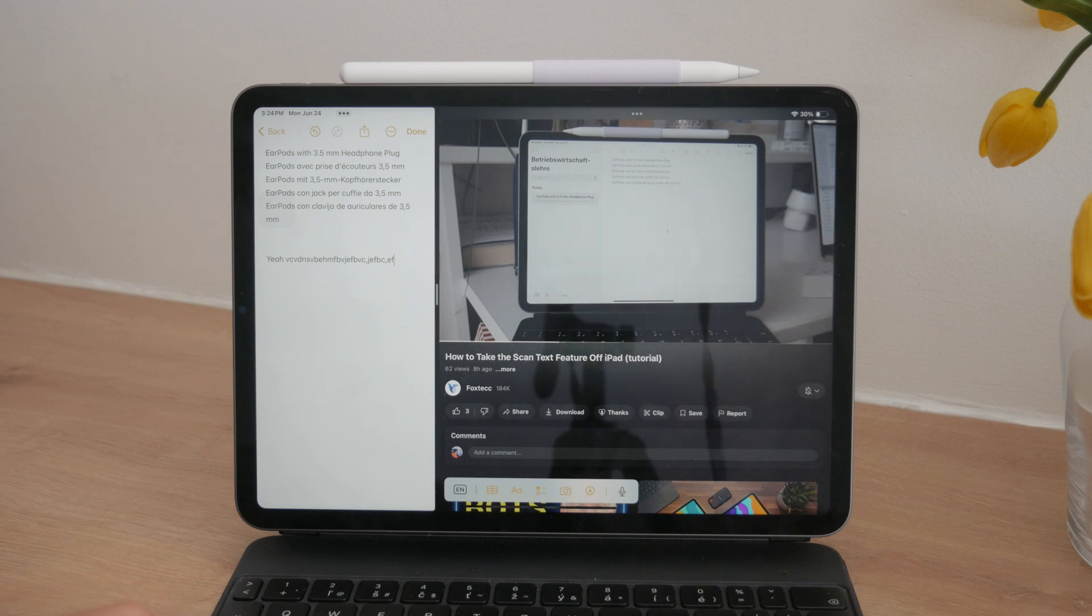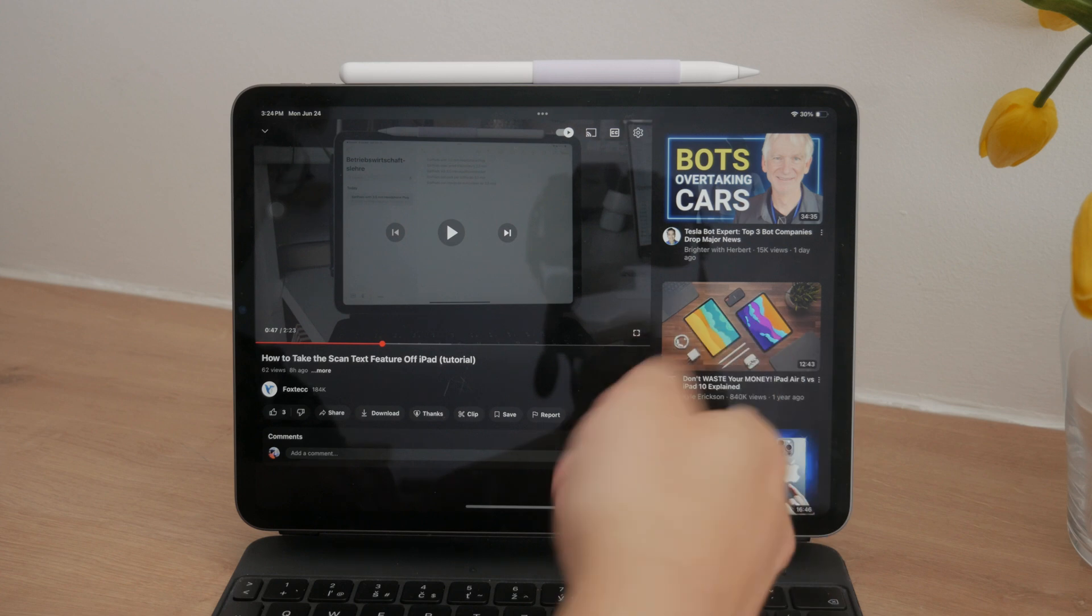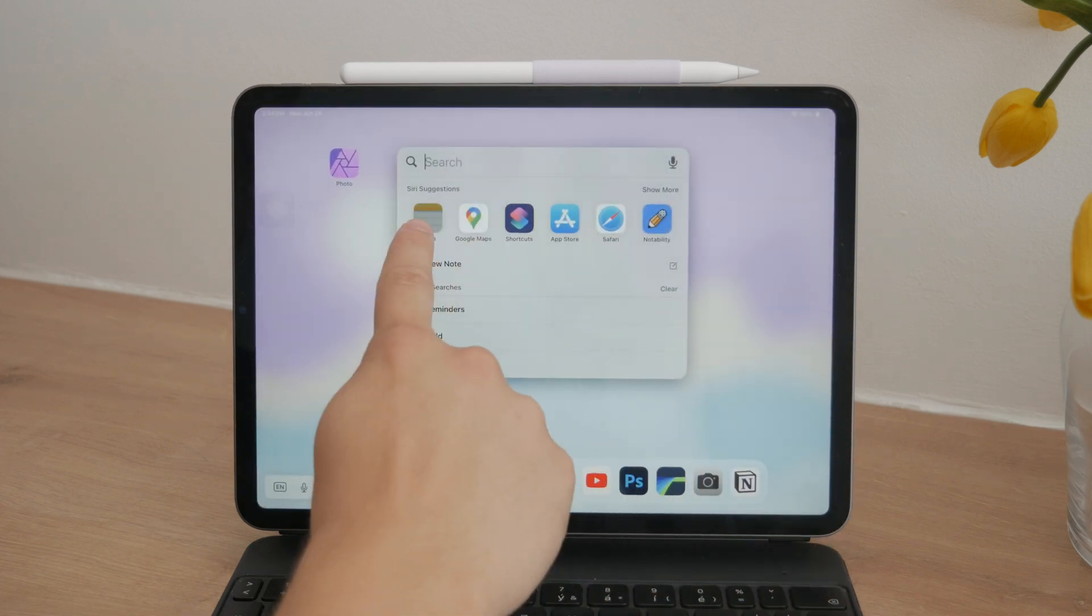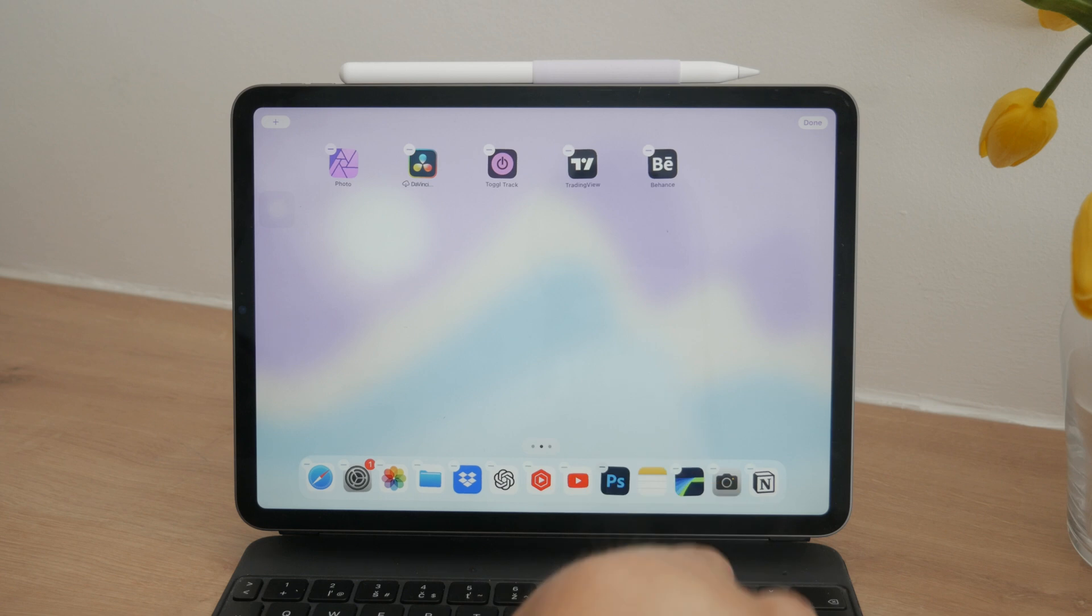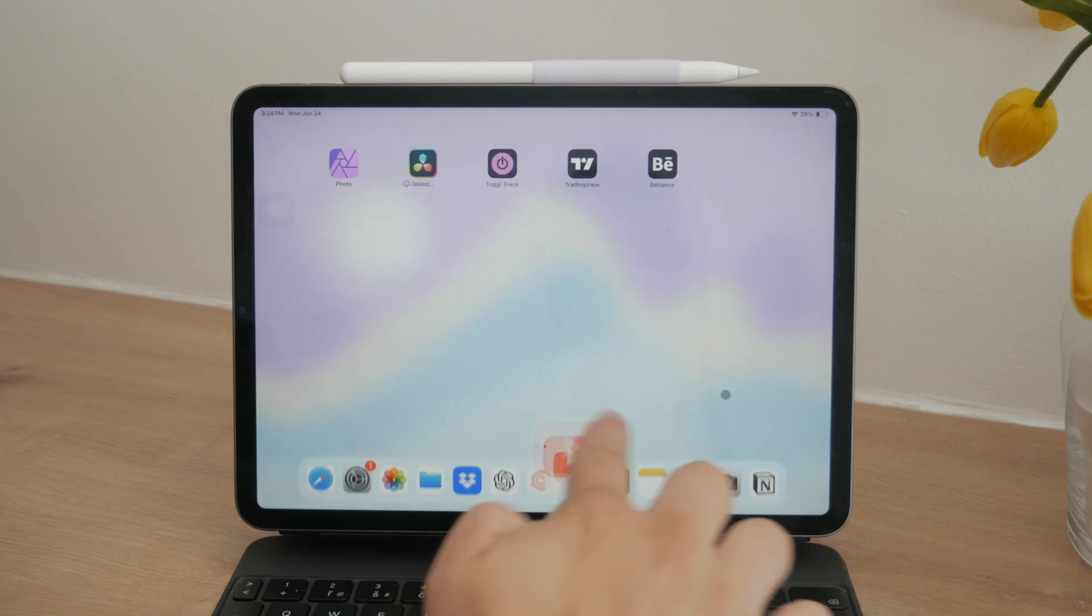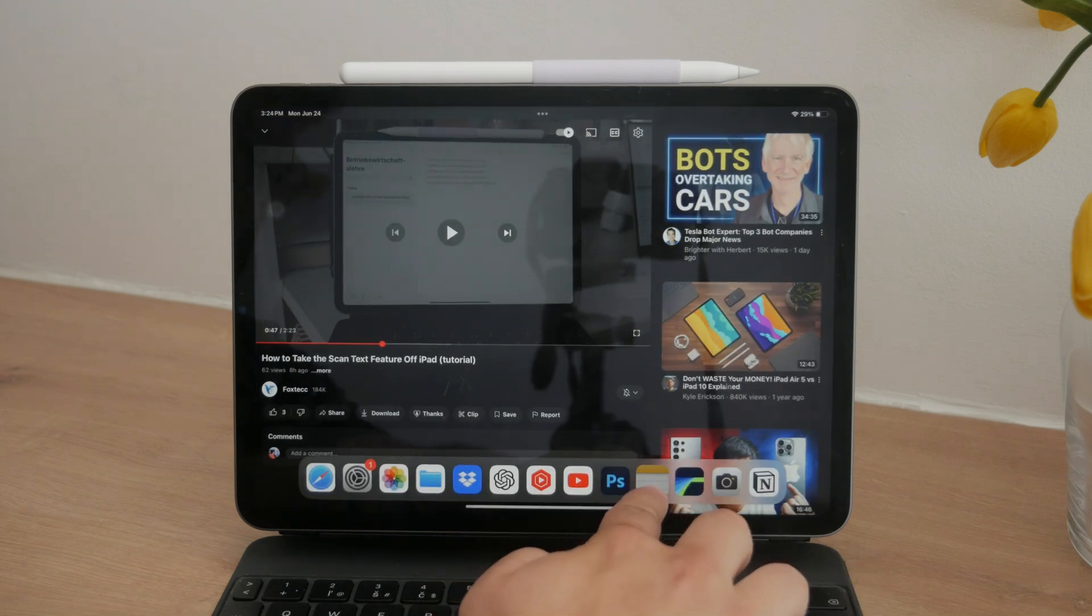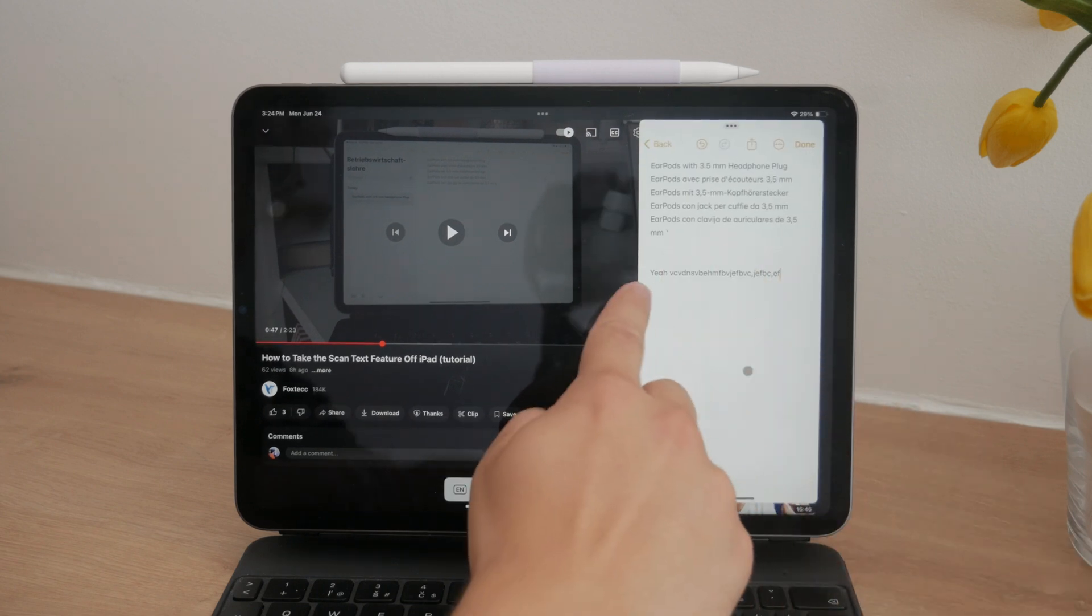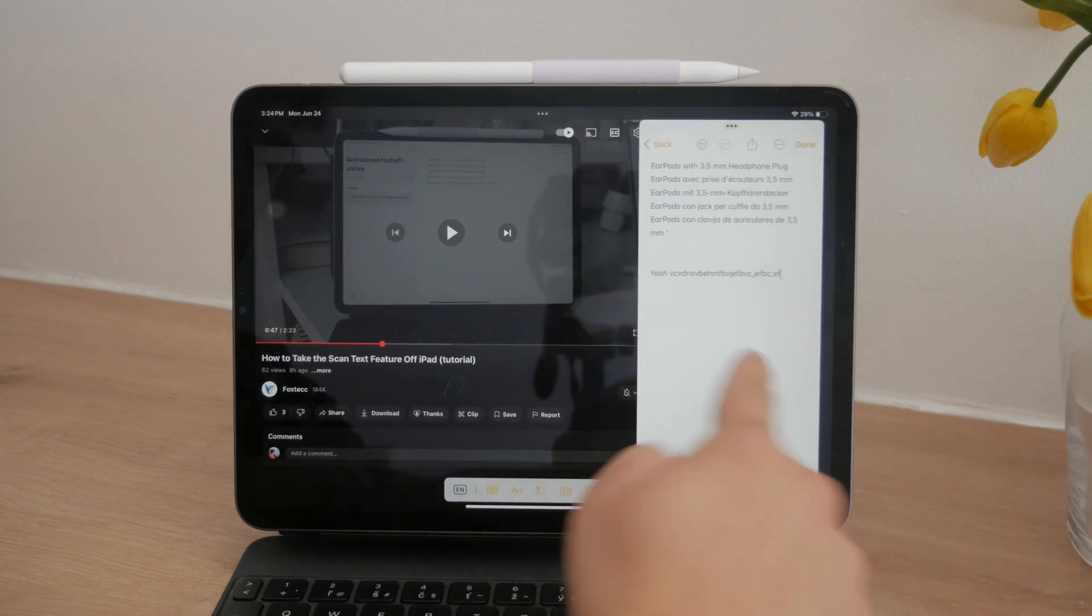A third option is using the slide-over window. When you're watching a tutorial, you can bring up your note-taking app from the dock. Instead of placing it to the side, you can place it in the middle to make it a floating window. This can be hidden away or brought back whenever you need it. It's a very convenient way to keep your notes handy without cluttering your screen.